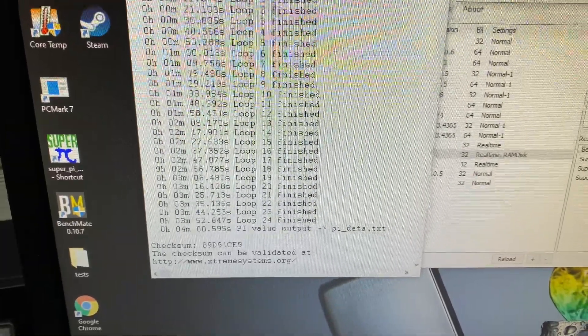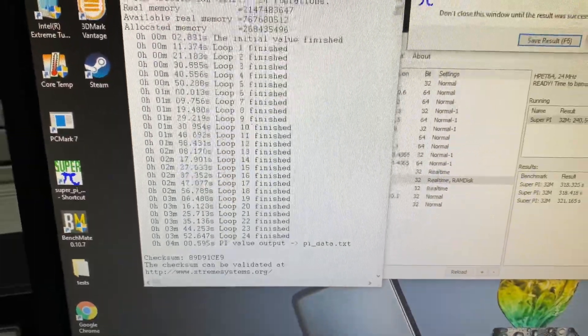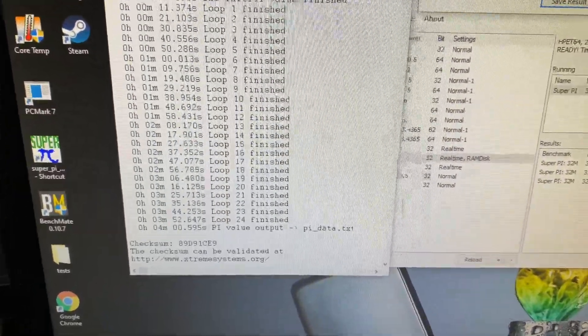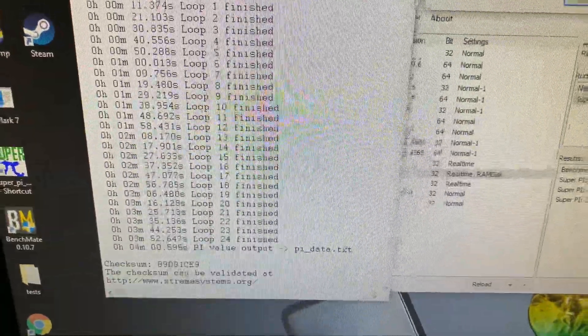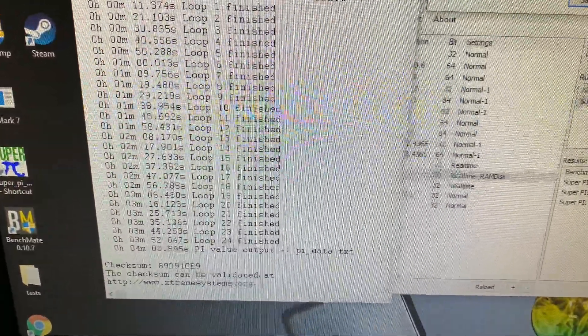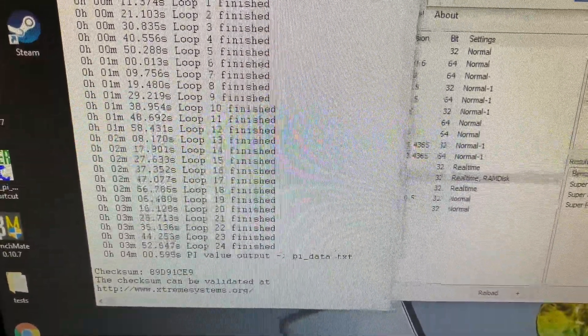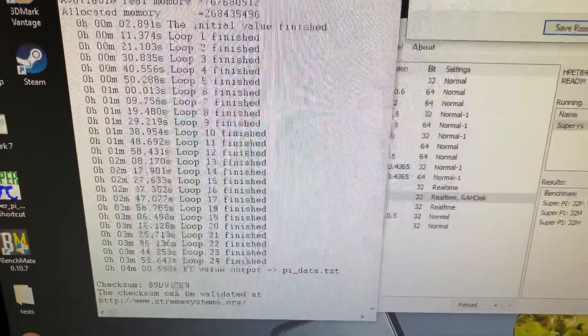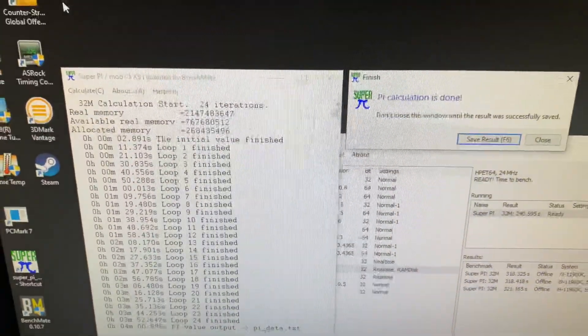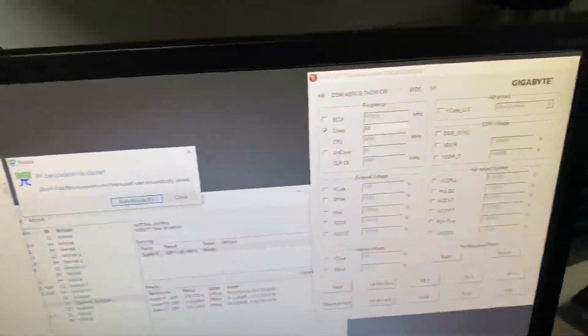Yeah, and this is the world record. The Comet Lake world record was four minutes one point something, I think seven seconds. So this is just beating it by over a second. How good is that?